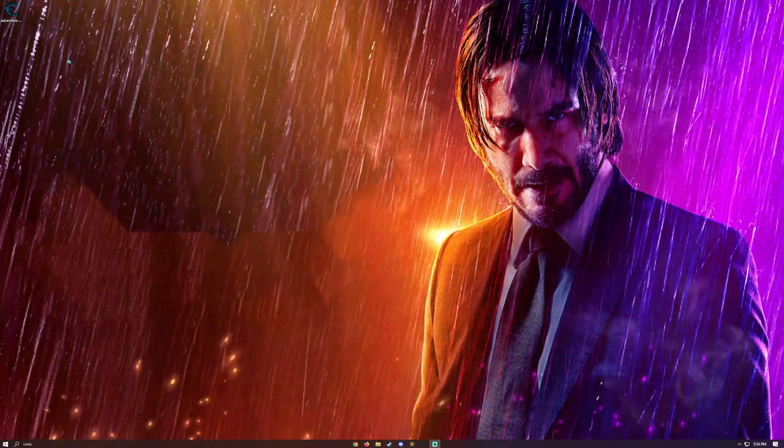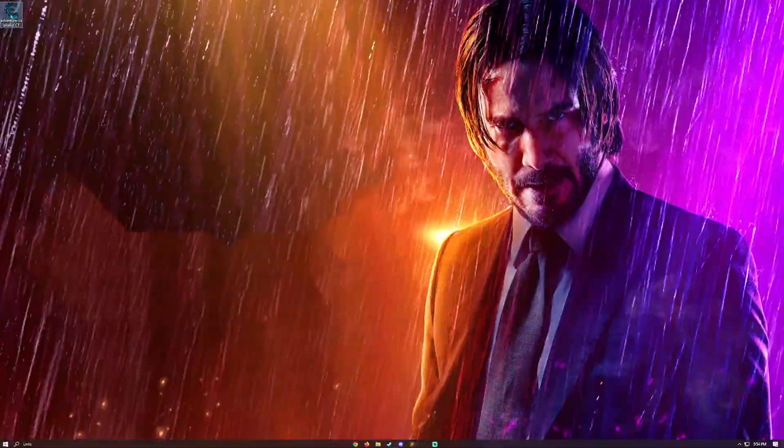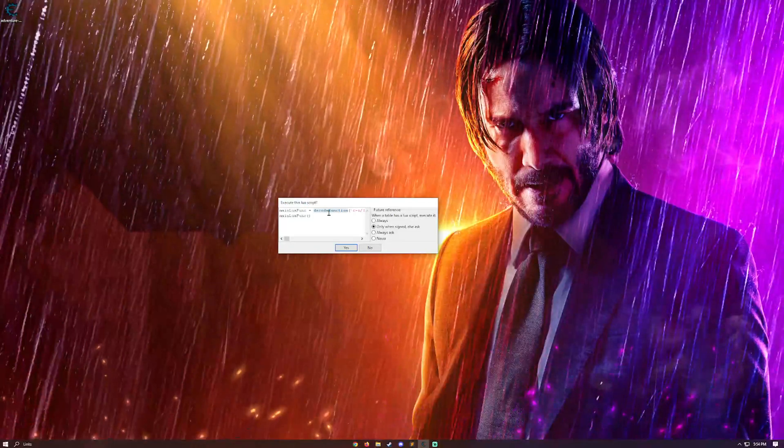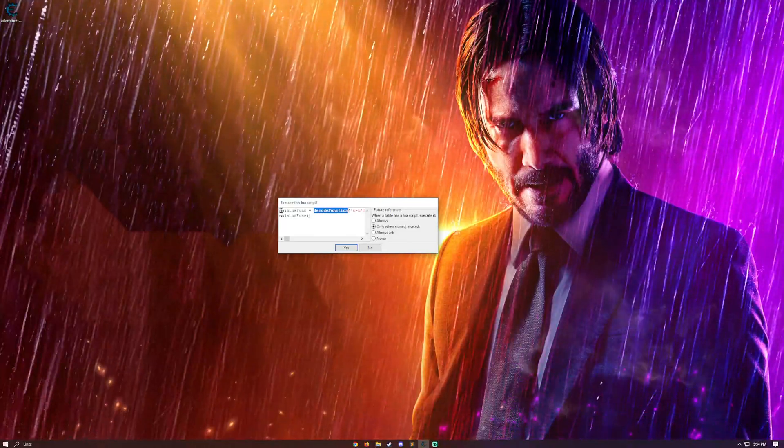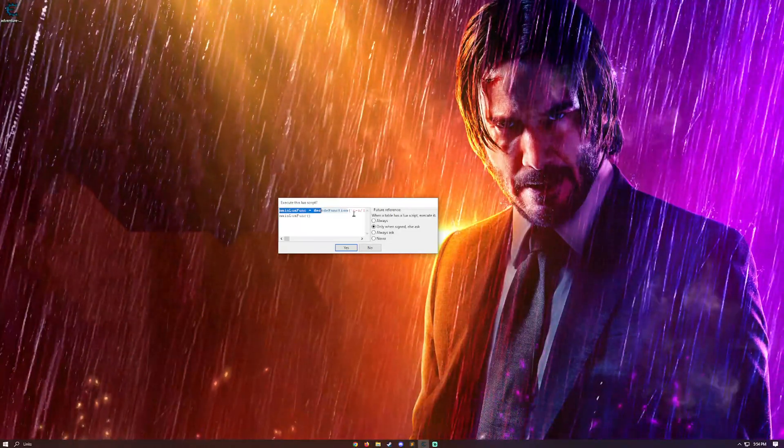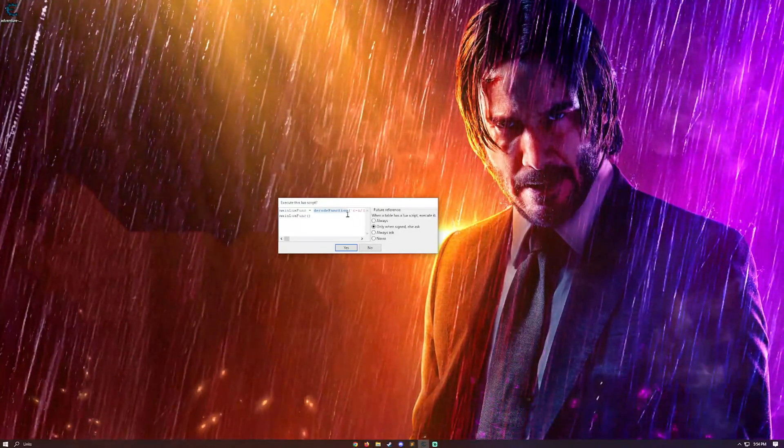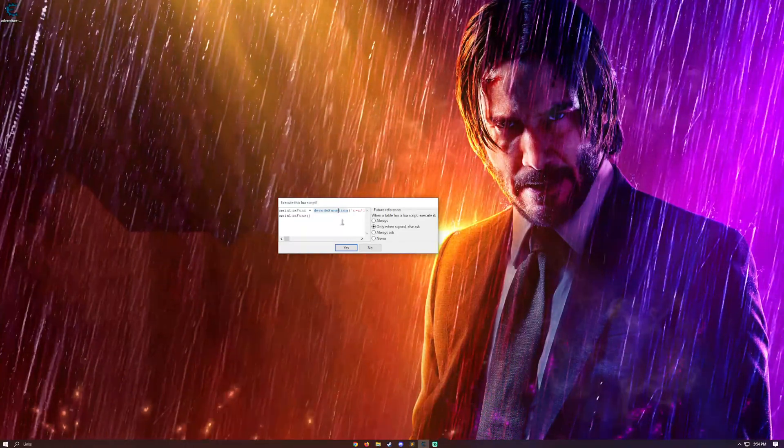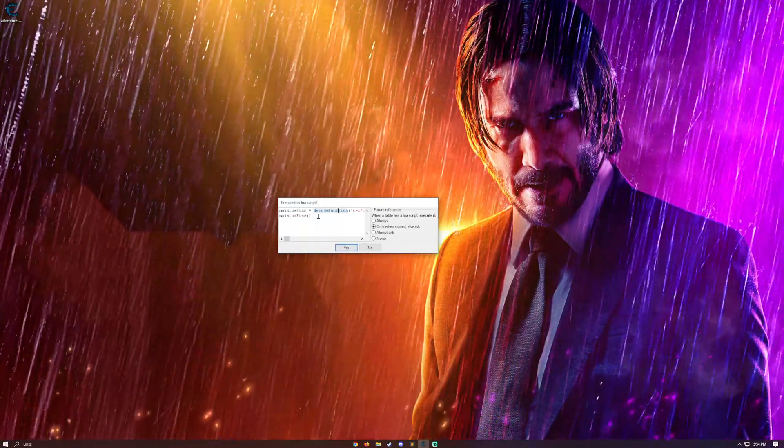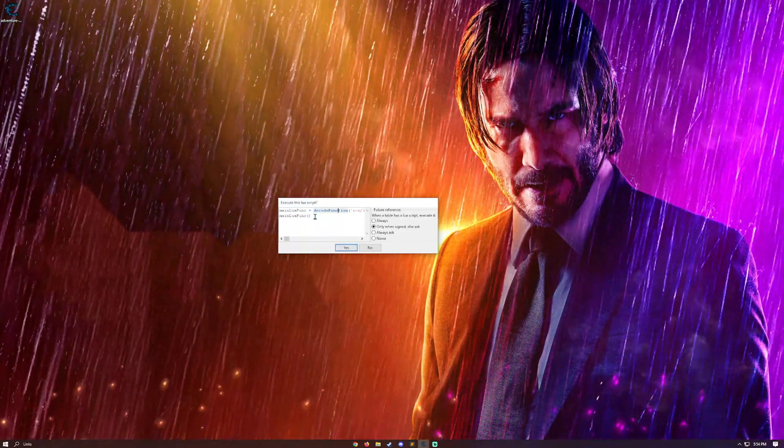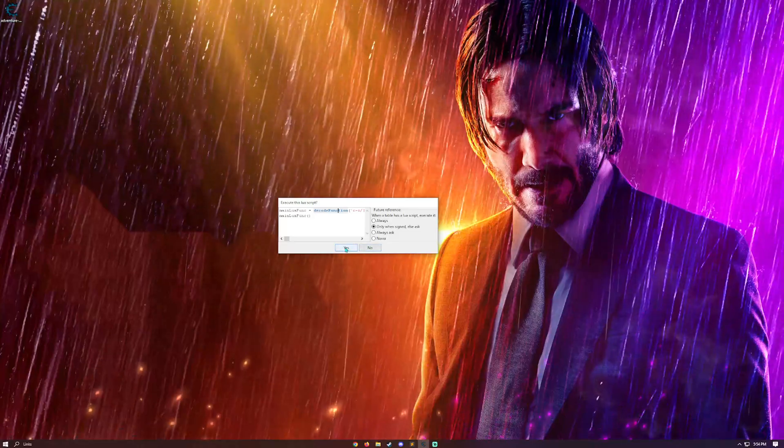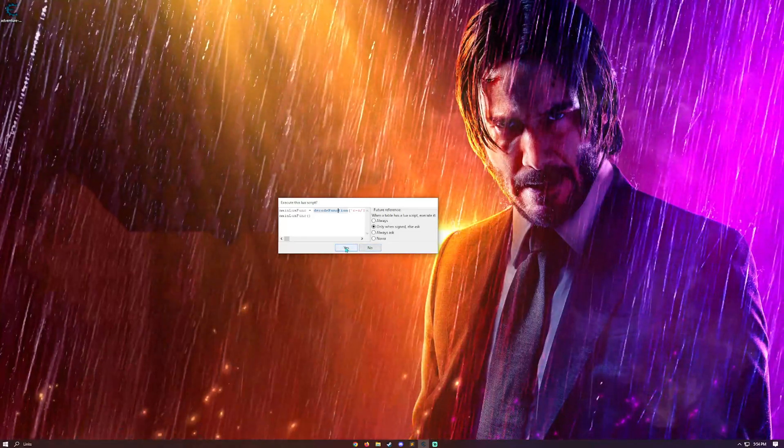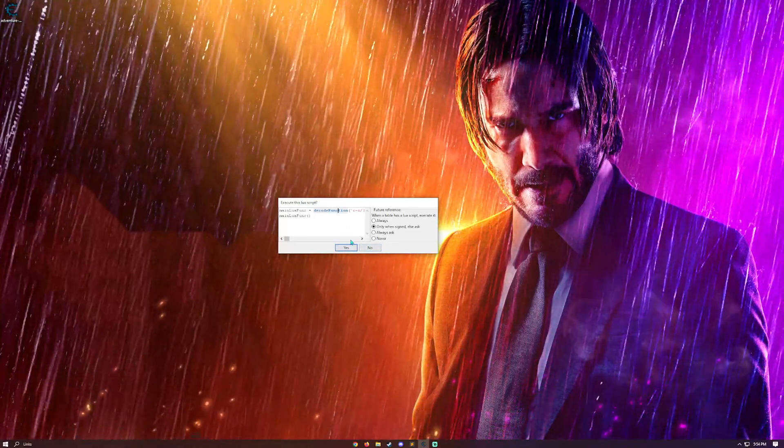Alright, so once that is all done and you have the table, I'm going to go ahead and open it with Cheat Engine. It's going to prompt you to execute the Lua script. Now, don't be alarmed by this decode function. I'm not doing anything malicious with the code. The only reason I have this in place is because I don't want ScriptKitties stealing my work whenever I have worked for, I'd say, about two weeks almost on this.